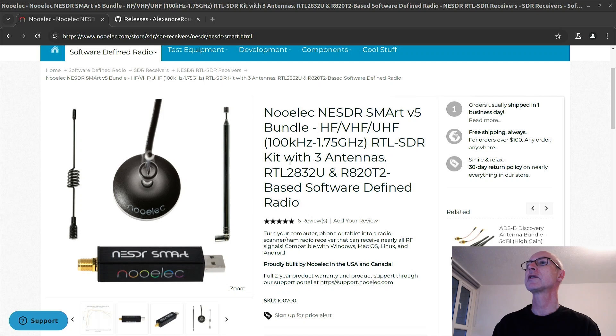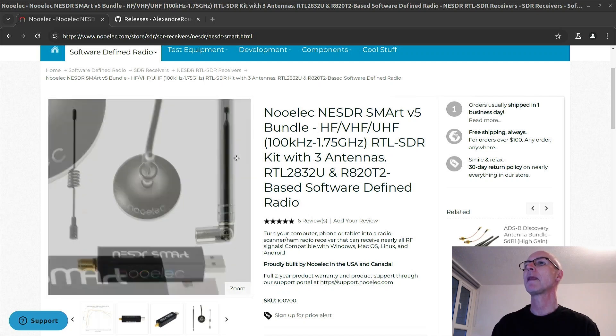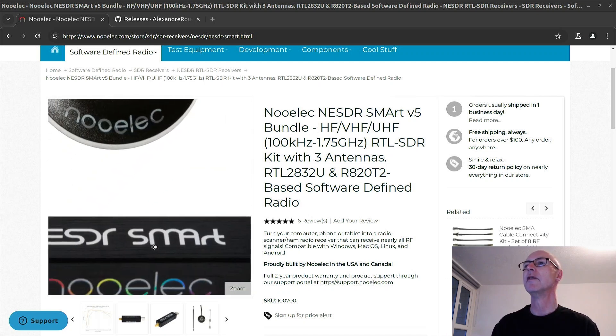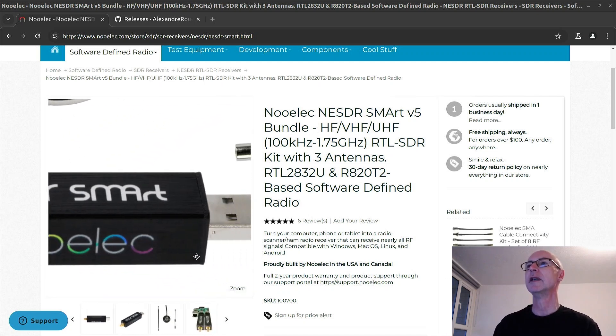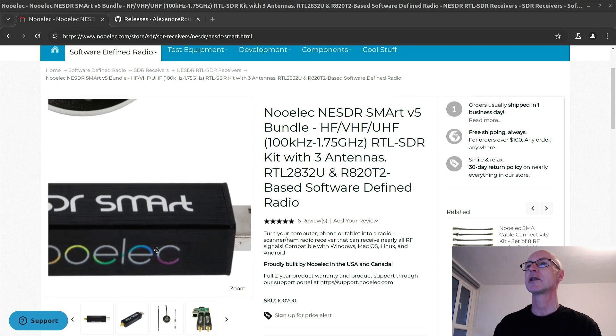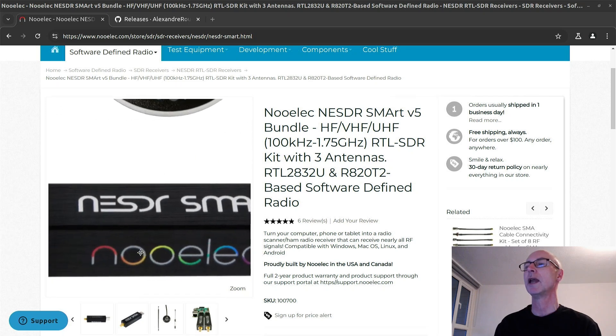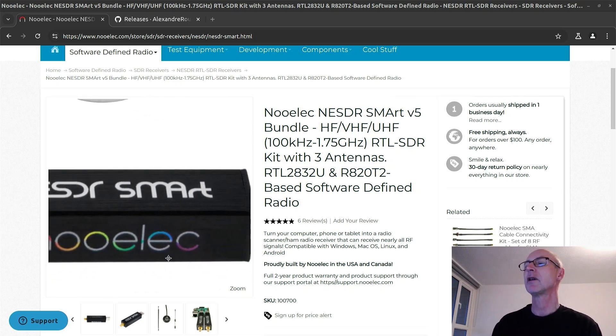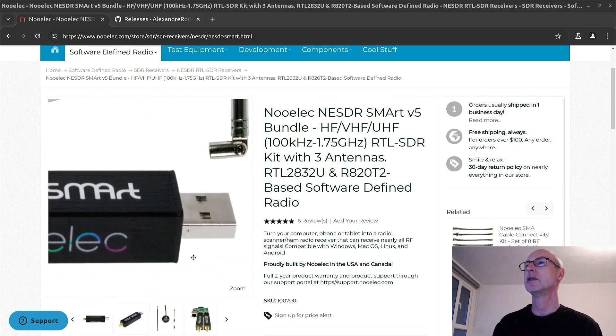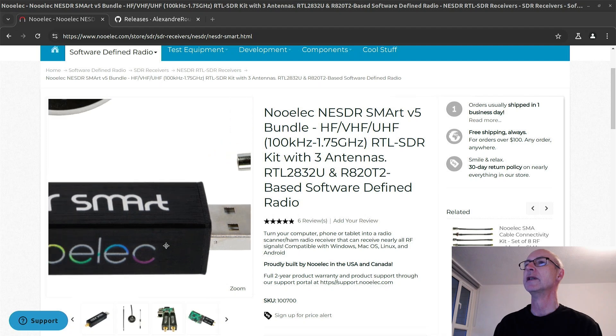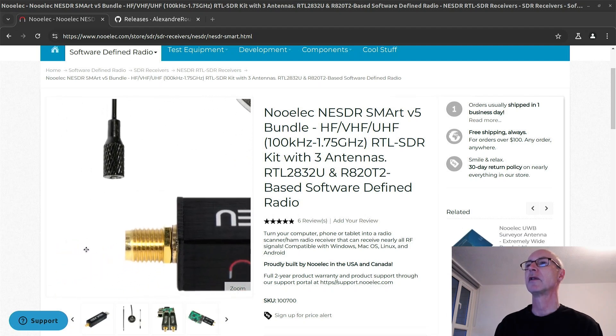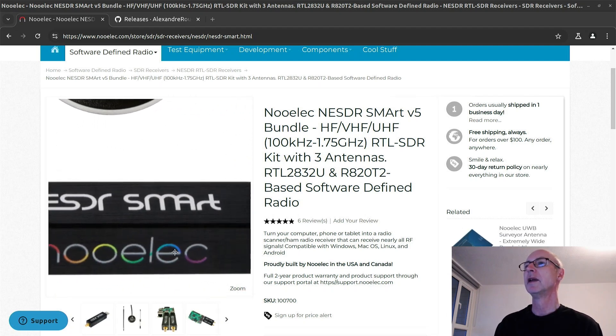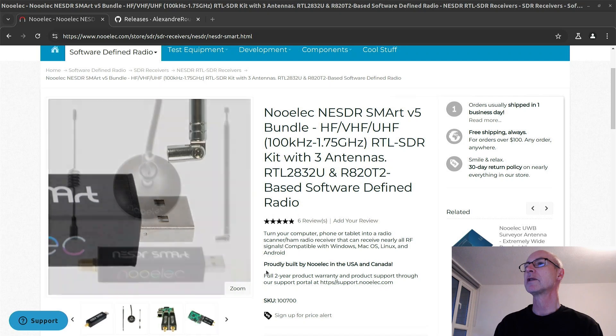So this is the device. Where is it? Here. This is the NESDR Smart from NuELEC. And these cost about $30. Well they did. Prices keep increasing and I've got a few of them and I like them. And they work.